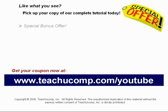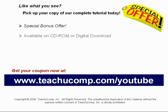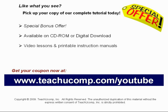Our complete tutorial featuring introductory through advanced material is available on CD-ROM or digital download. You will receive our high quality video lessons plus printable instruction manuals in one easy to use training package.